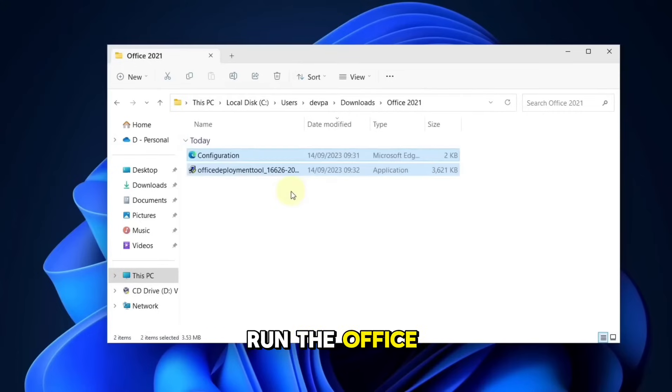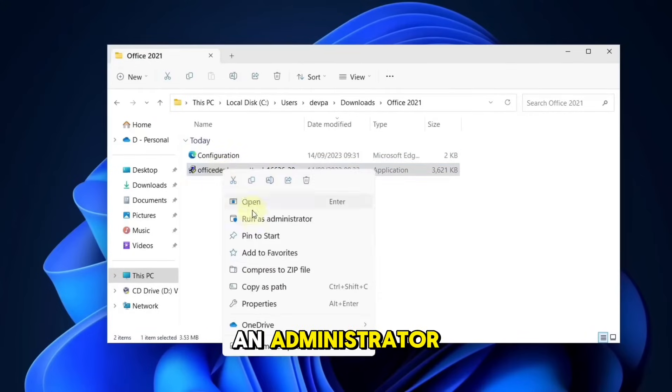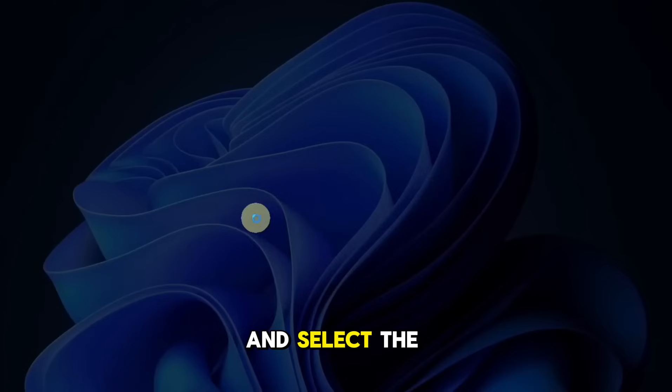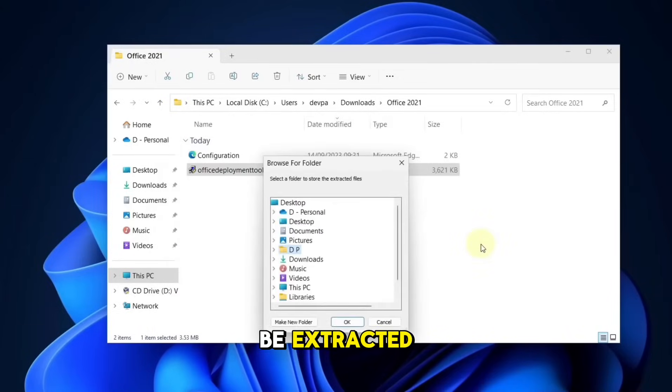Run the Office Deployment Tool as an administrator, and select the folder where you want the files to be extracted.